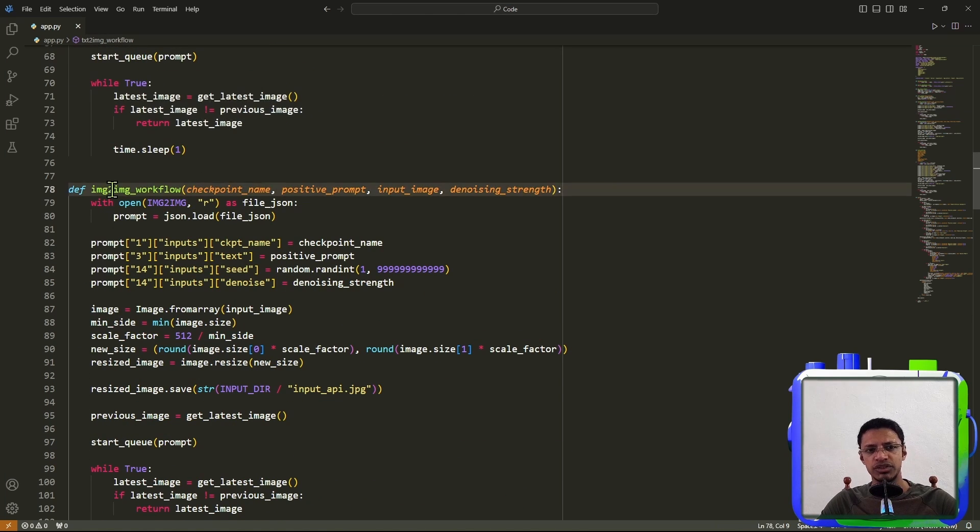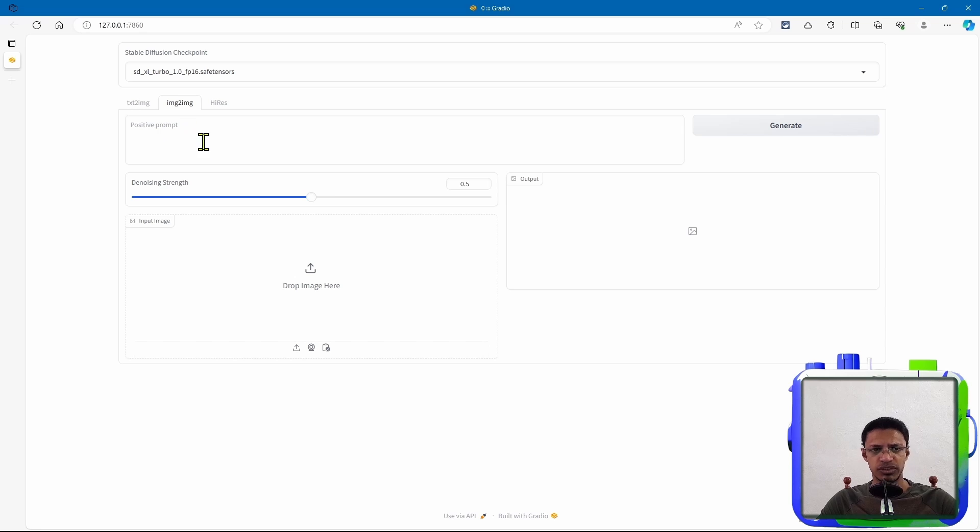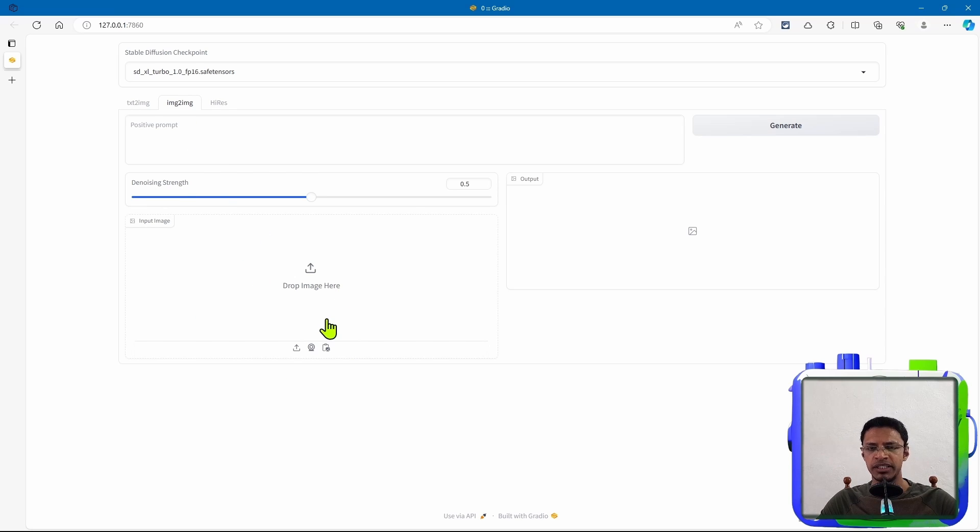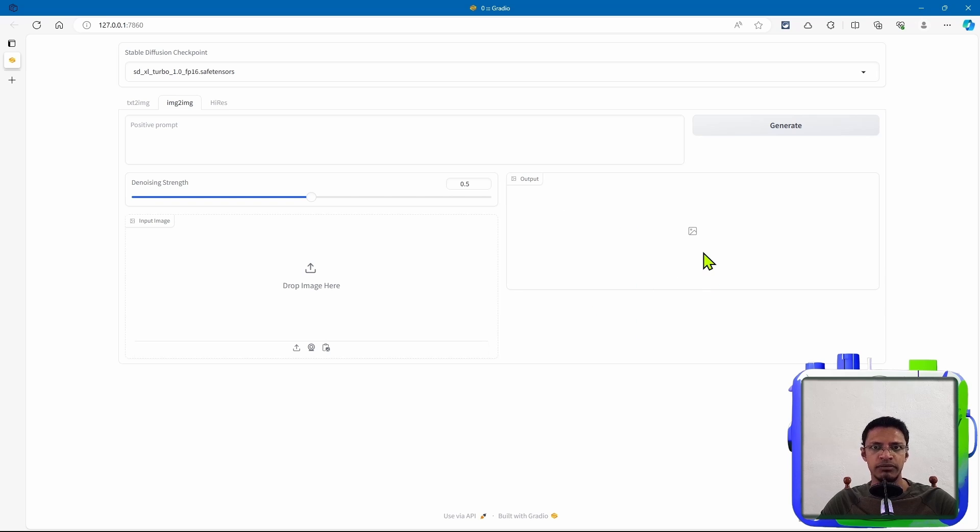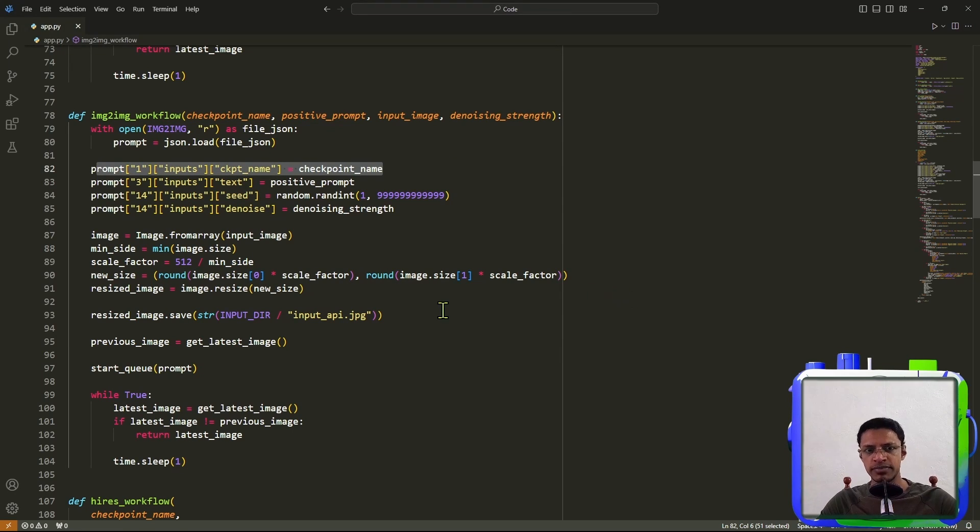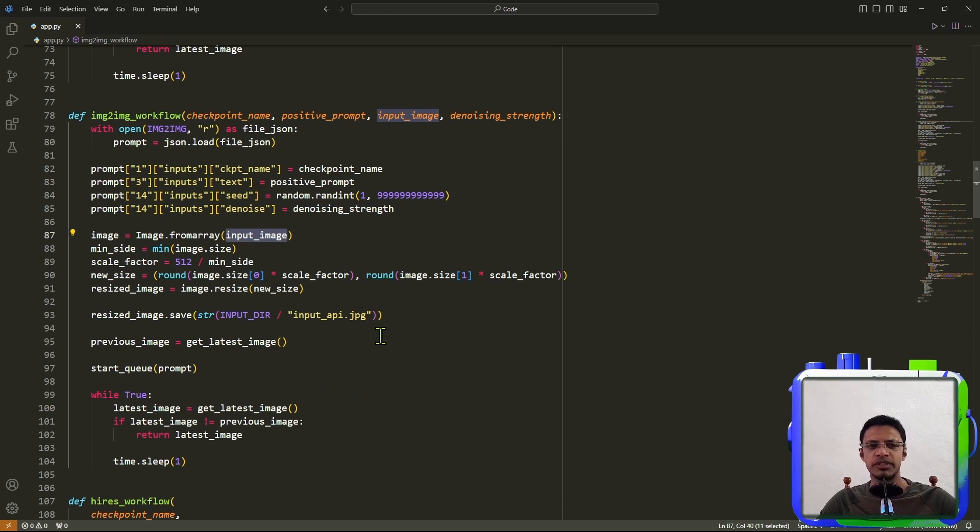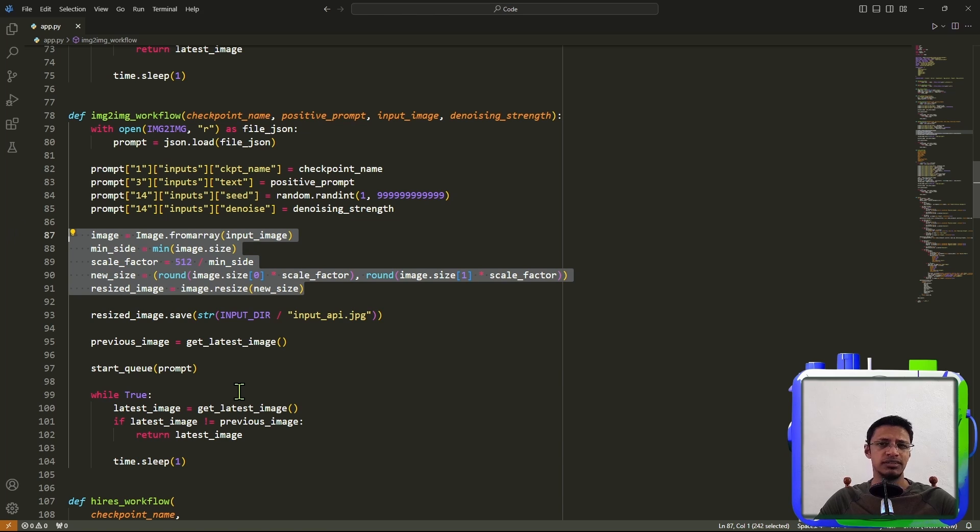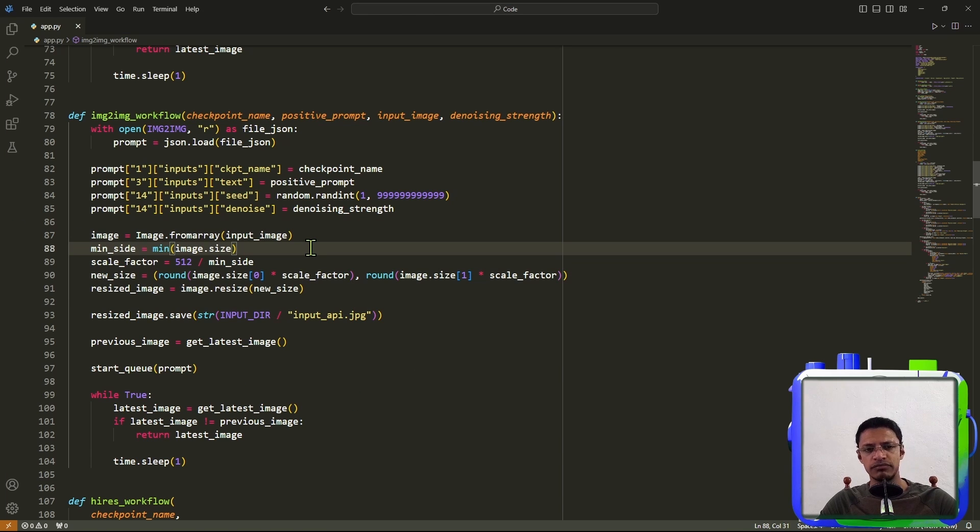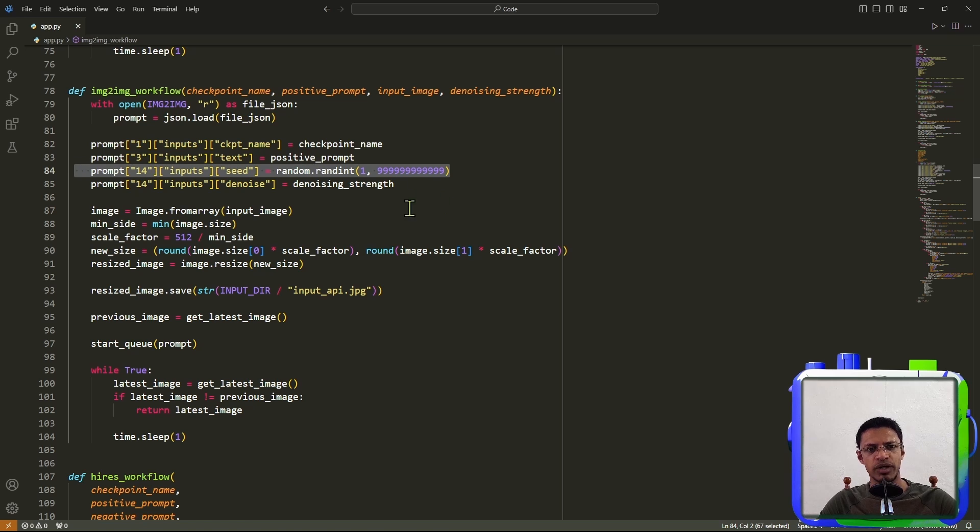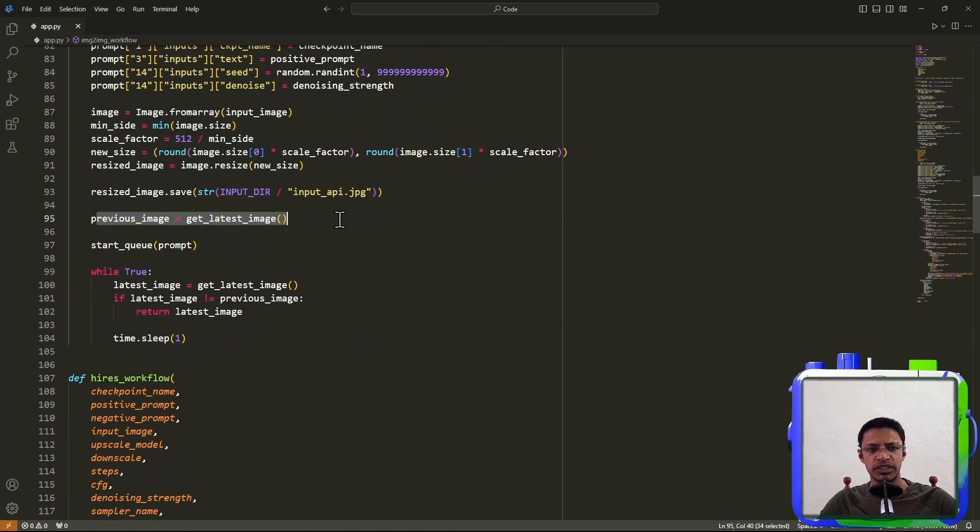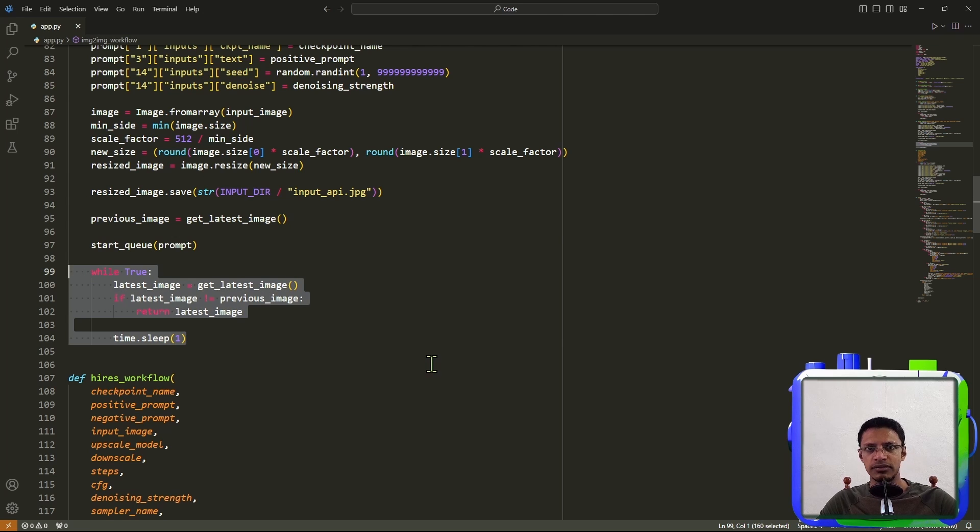Now below it, we have the image to image workflow. And here we have the positive prompt, denoising strength. We have an input image as inputs. And for output, we have just an output image field. So again, checkpoint is being shared across all tabs. We have the positive prompt, denoising strength. And then we have an input image. This input image, we are converting it and downscaling it to 512 by 512 resolution. Again, we have a seed that is randomly being generated. And then we are doing the exact same thing. Checking a previous image, start a queue, and then wait until the new image has generated.